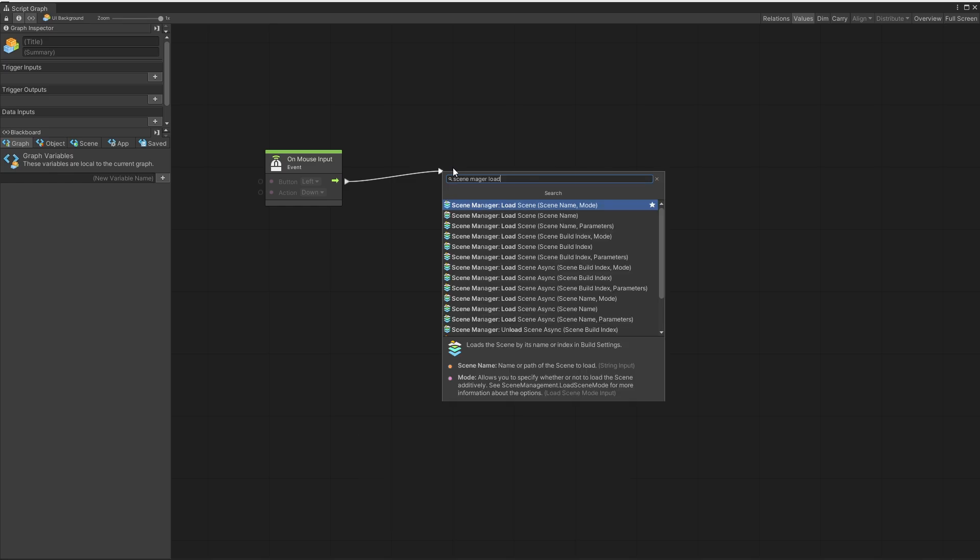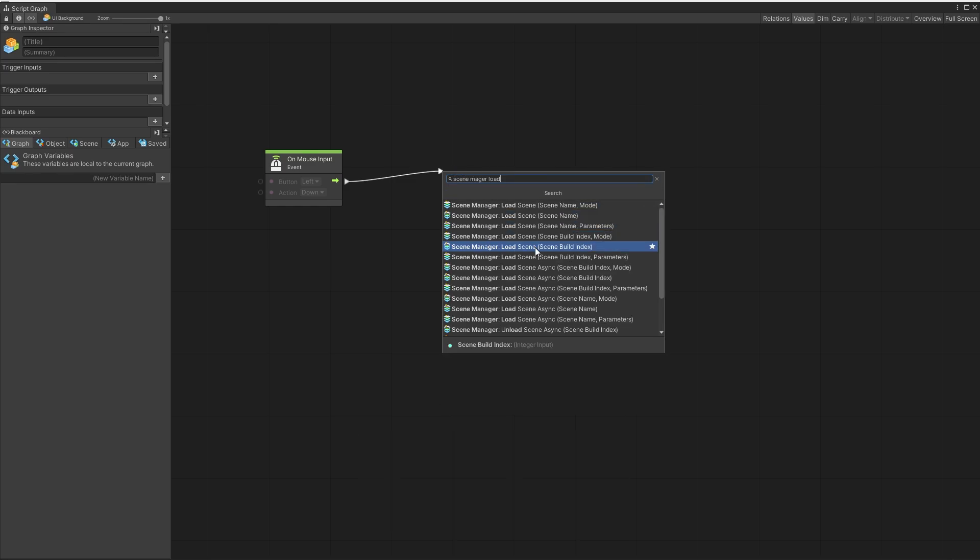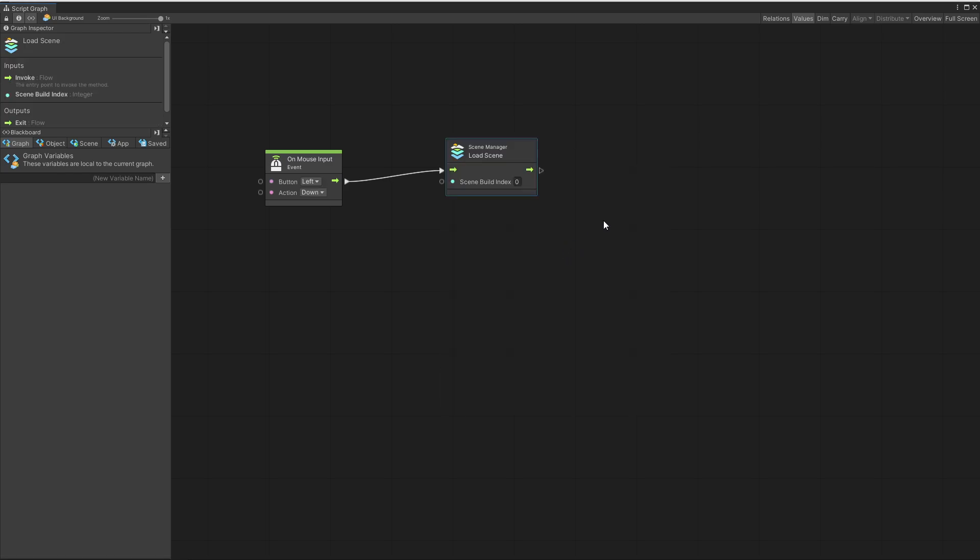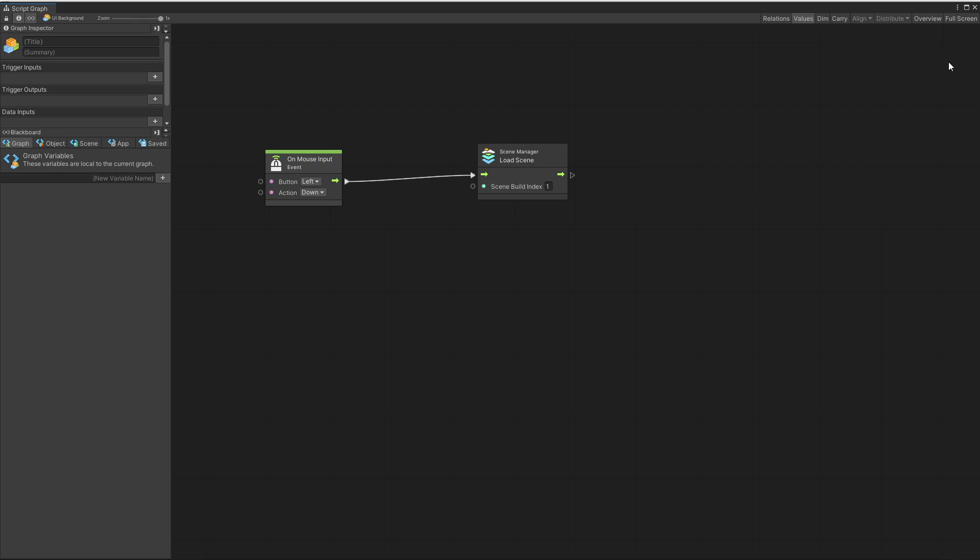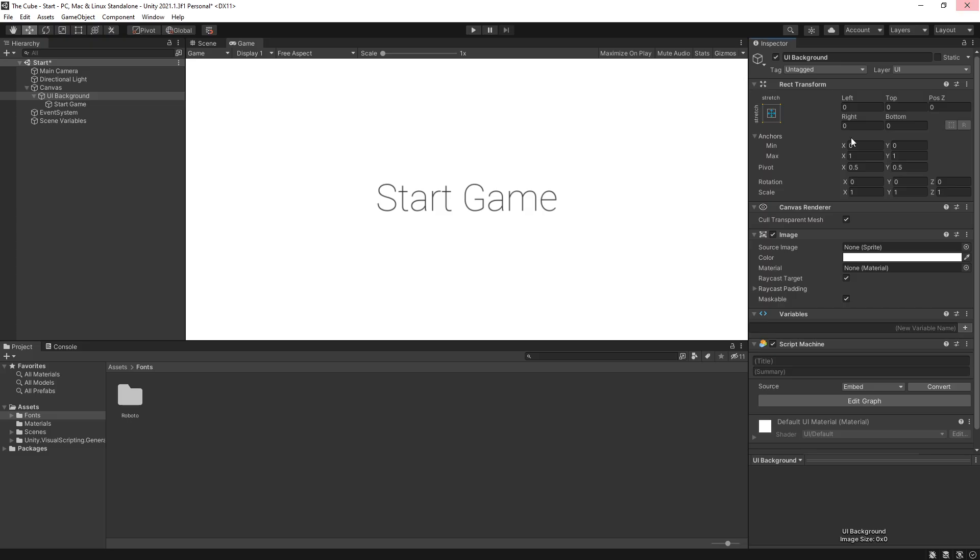So what I want to do here is load my first level. And for that, we're going to use scene manager load scene. But for this one, I'm not going to use the scene name. Instead, I'm going to use scene build index. And I'll show what that is in a little bit. And for the scene build index, I'm going to pass in one. And also, I'll explain this in a little bit. And that is it for our logic.